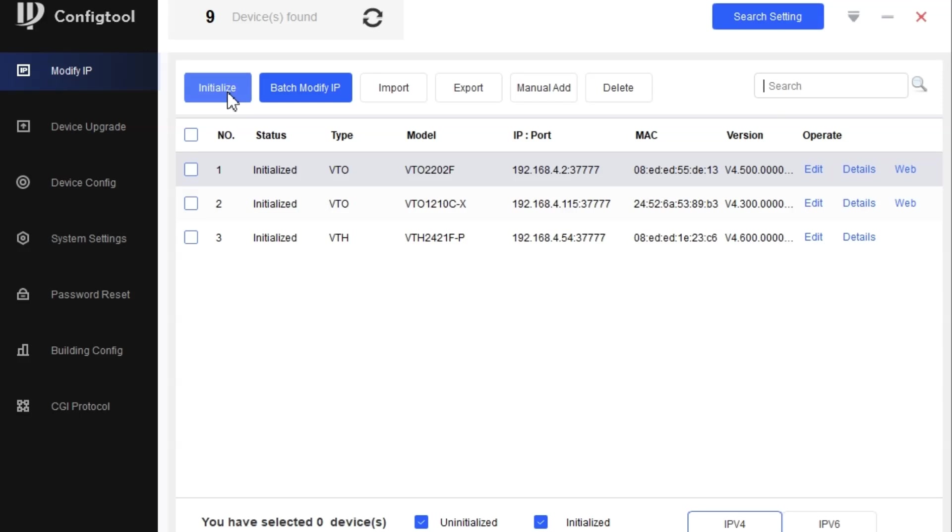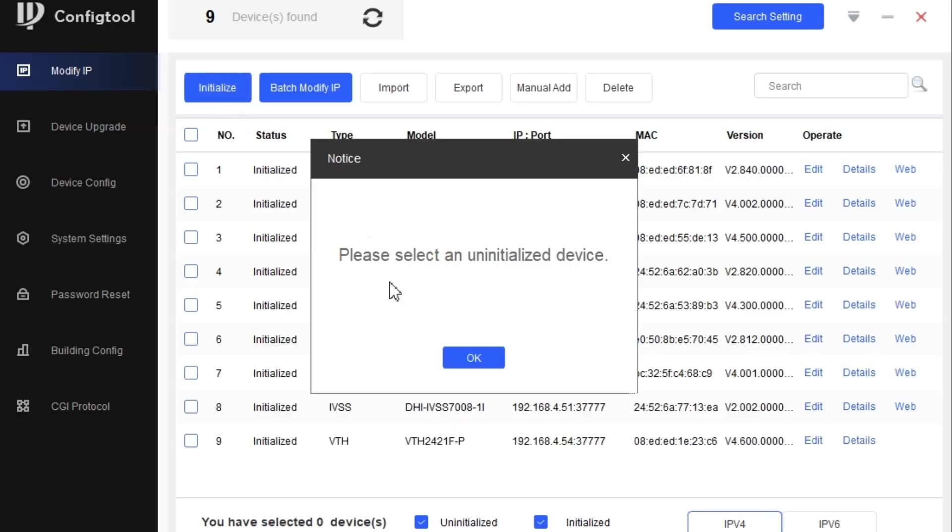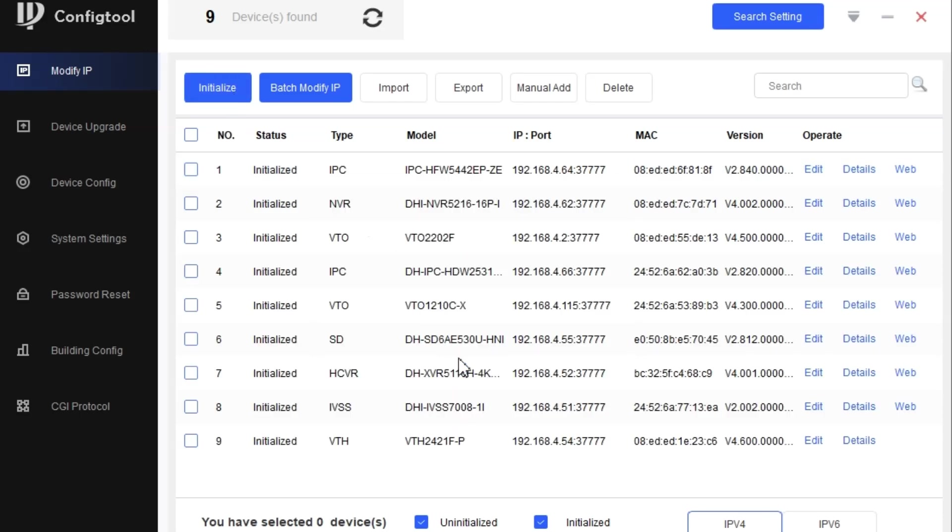Here we have the first option that is initialization. Most of the devices when you connect first time are uninitialized, and through this option you can initialize. Initialization is a process of setting an IP address or password to the new device.